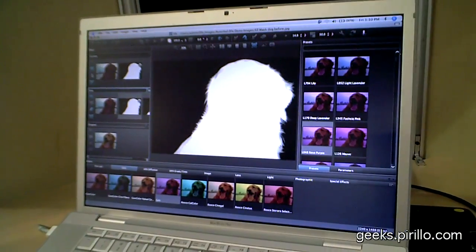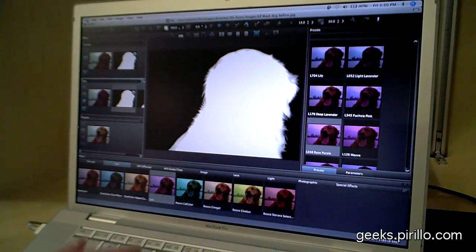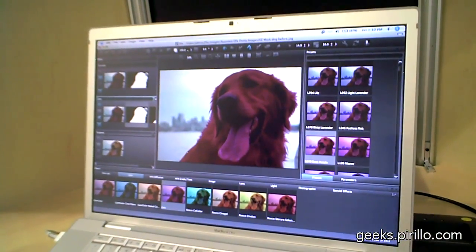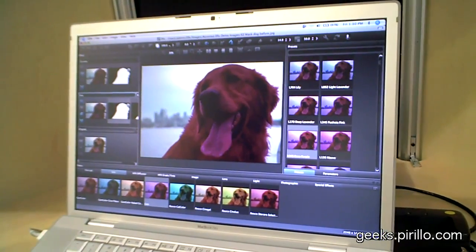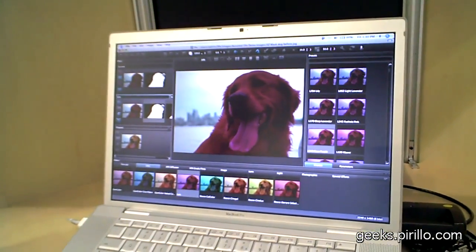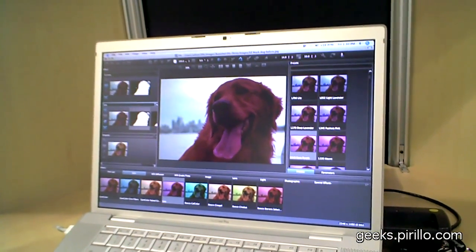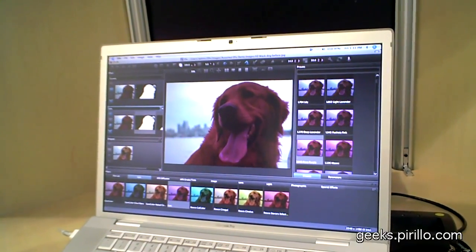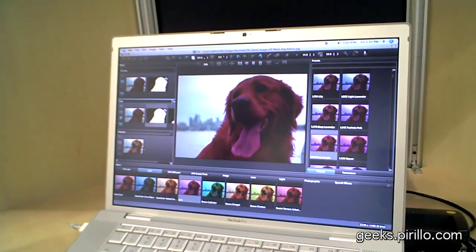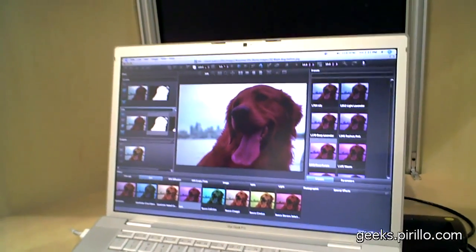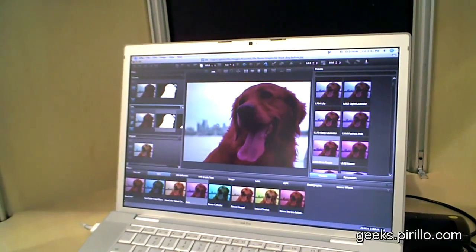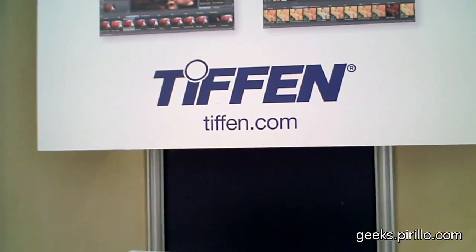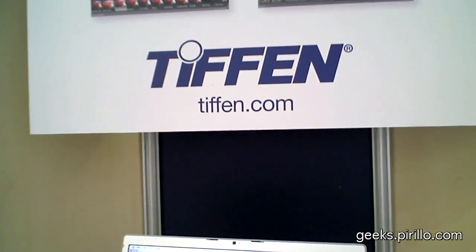That's gold there — if you do any kind of photo editing. And this is the standalone version? This is the standalone, but it works exactly the same way in Photoshop and Aperture. So is it Mac only? No, cross-platform — Windows or Mac OS X. And they can find more information at tiffin.com? Absolutely. Navigate to DFX.